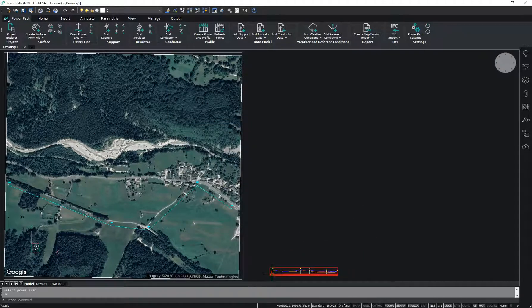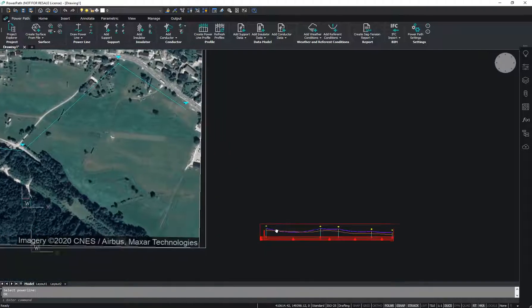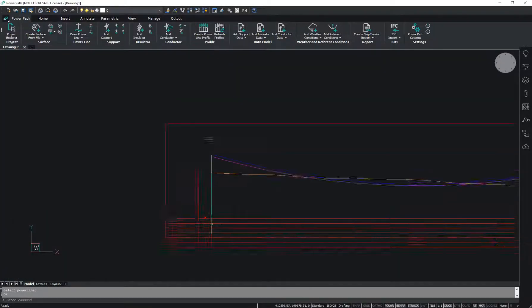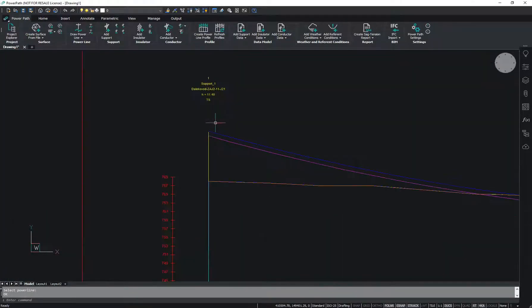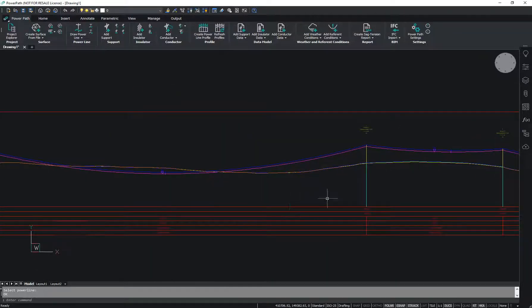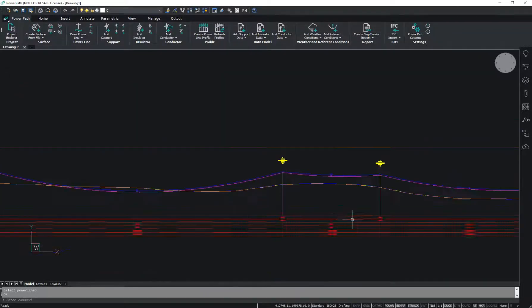Now you need to pick the position where to set your powerline profile, and the powerline profile is created with many additional information about the powerline.